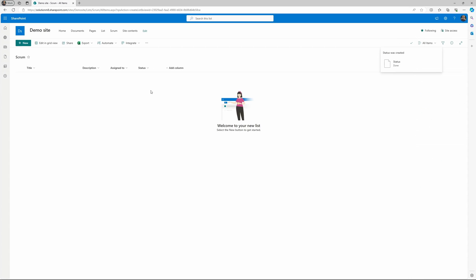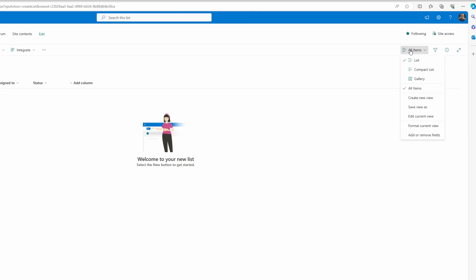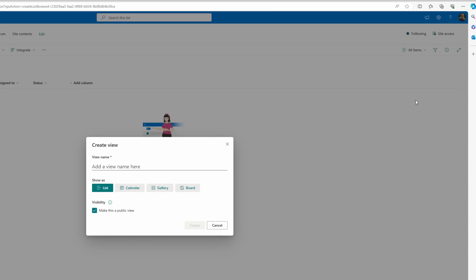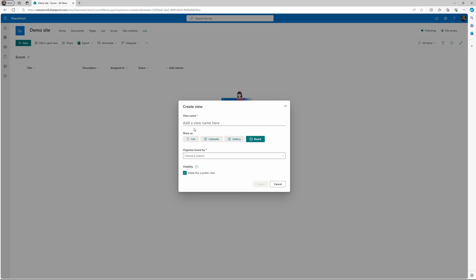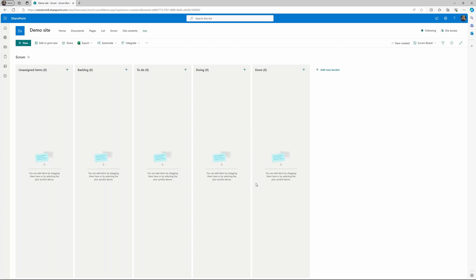The next step is to actually create the board view, so go to all items, create new view, choose the board. Now we'll name this one scrum board, and when you have to choose the organize board by, you have to choose the status. Here as you can see, now we have the scrum board with the different lanes.